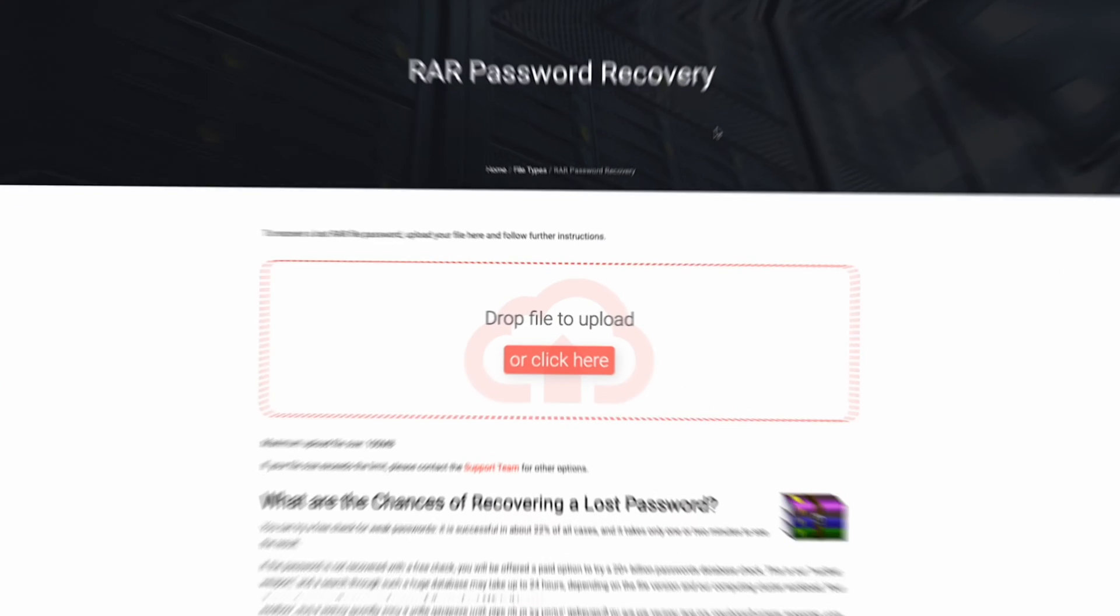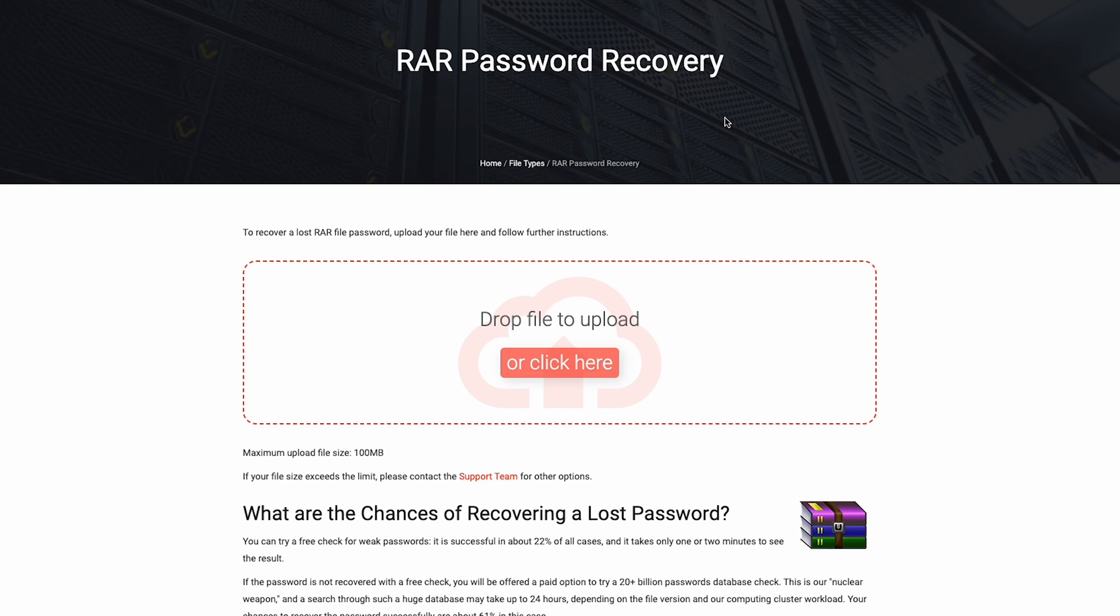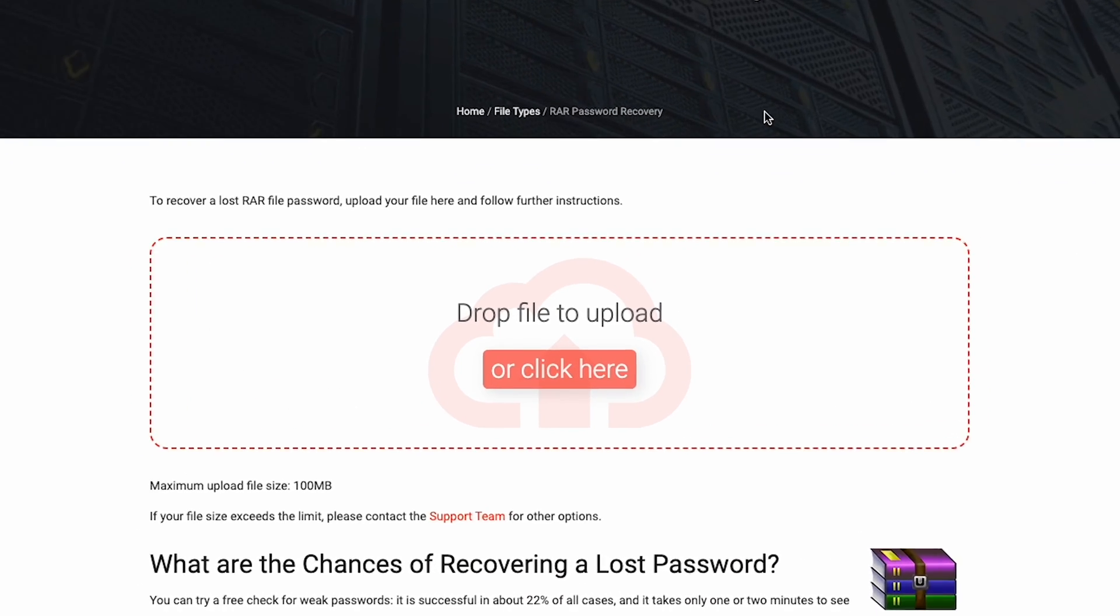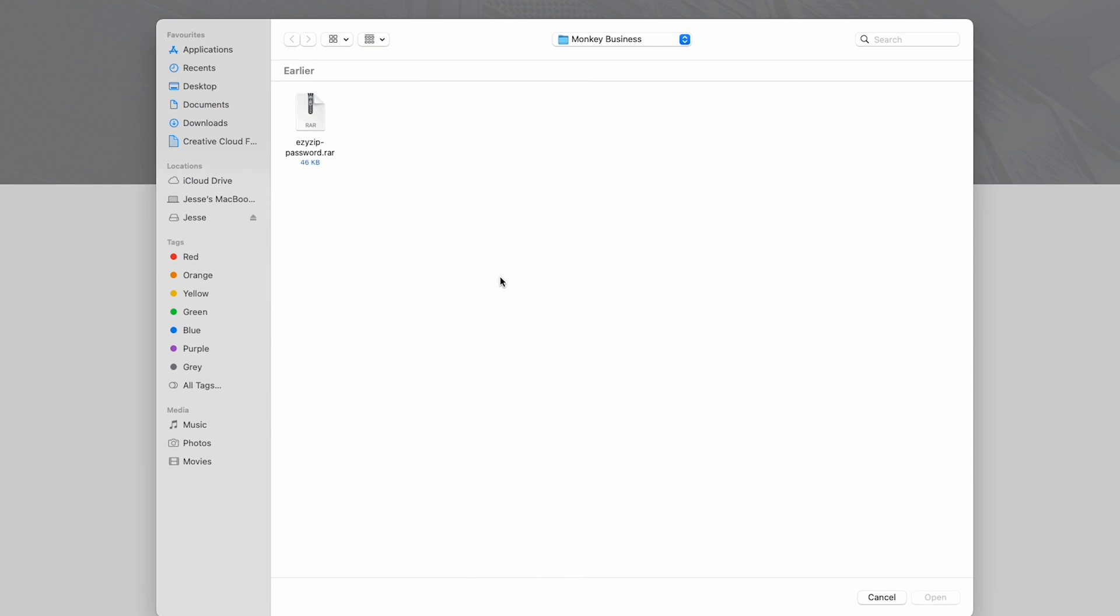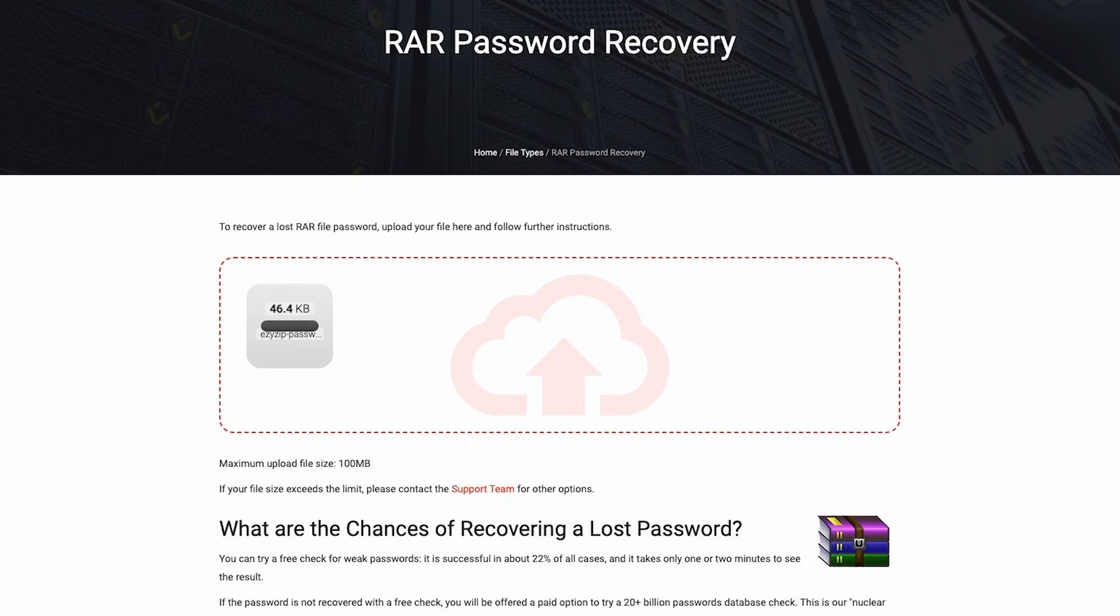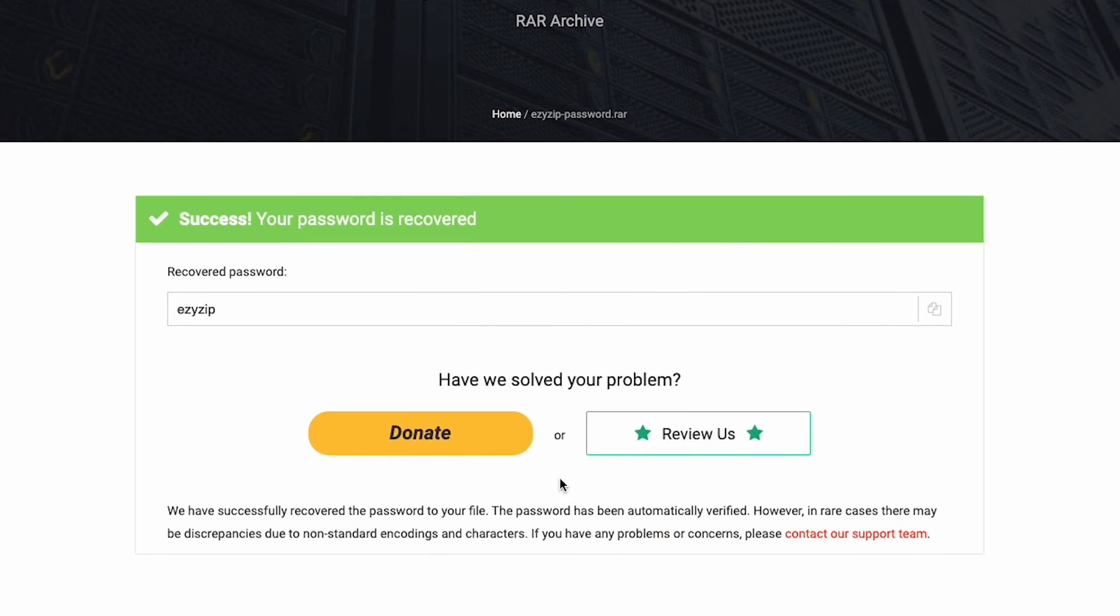But there's more than one way to peel a banana. Let's use an online service. Use the link in the description to navigate to the home page. Then open the file selector and select your RAR file. It will take a moment to load. And then you're done. Easy as peeling a banana.